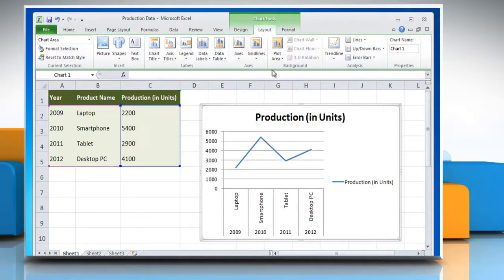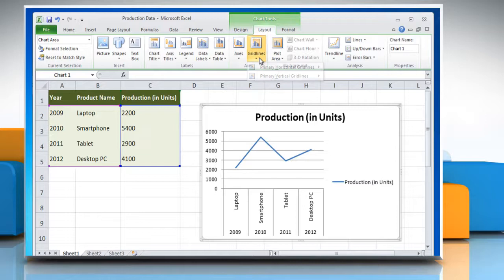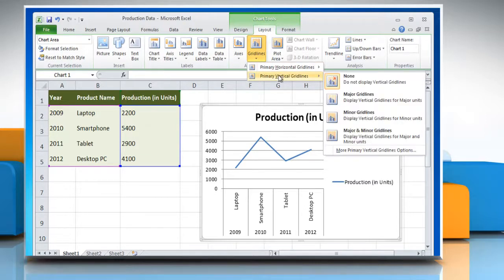To add vertical grid lines to the chart, point to primary vertical grid lines and then click the grid line option of your choice.